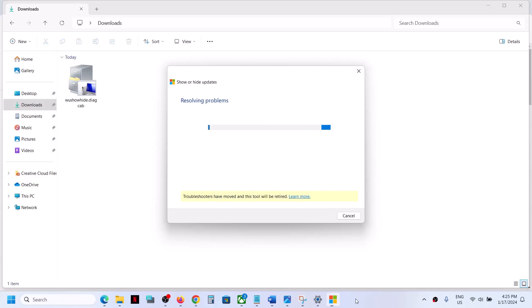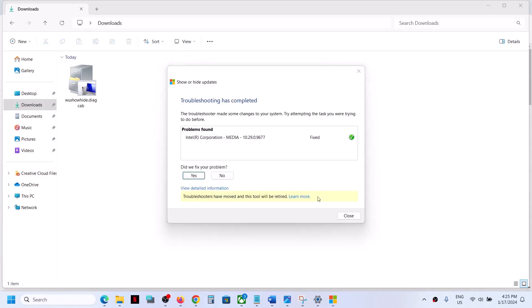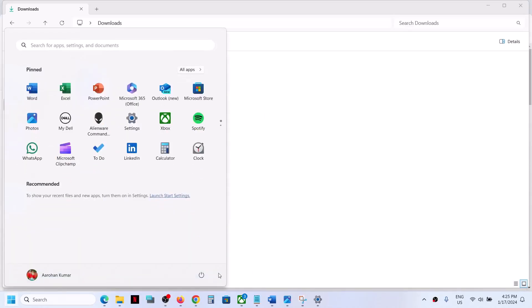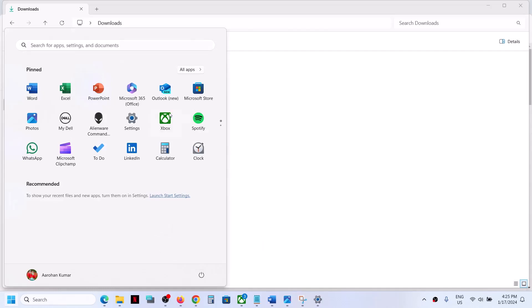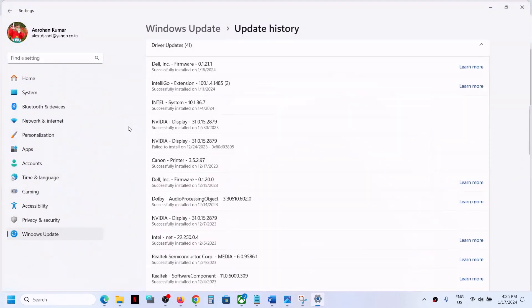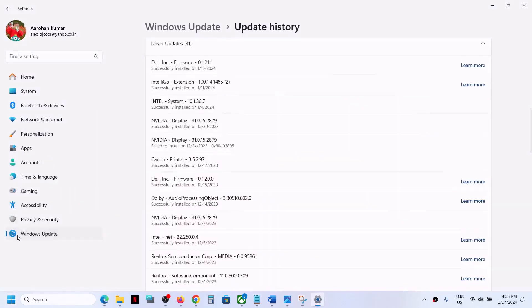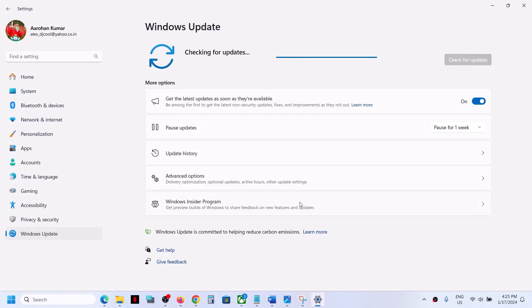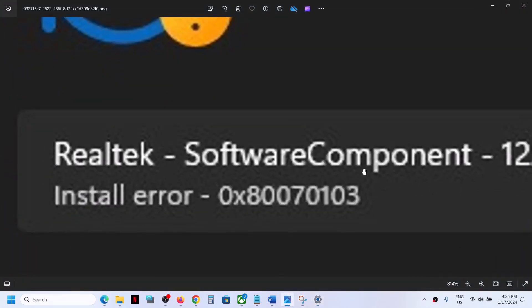Let the process complete. This driver will now be hidden, so you can close this and restart your computer. After the system restart, open Windows Settings, go to Windows Update, and click Check for Updates. You will not see that update anymore and will not receive this error anymore.